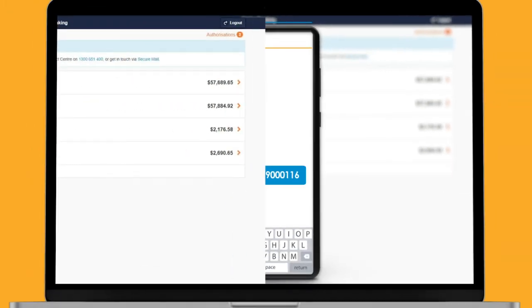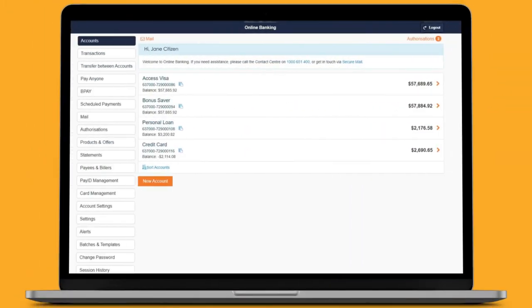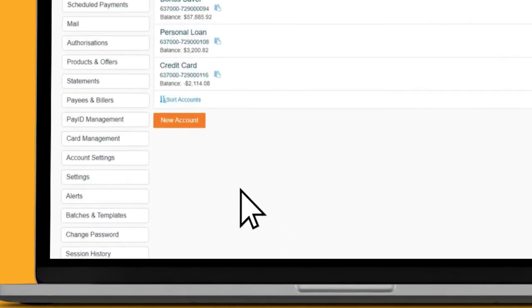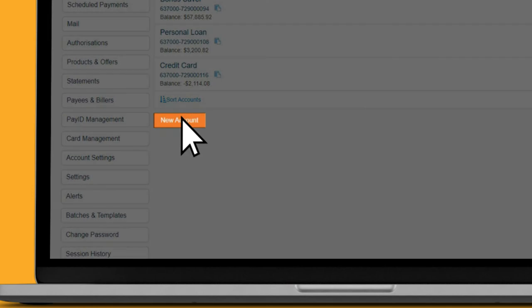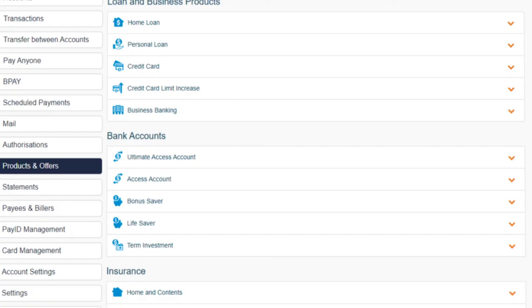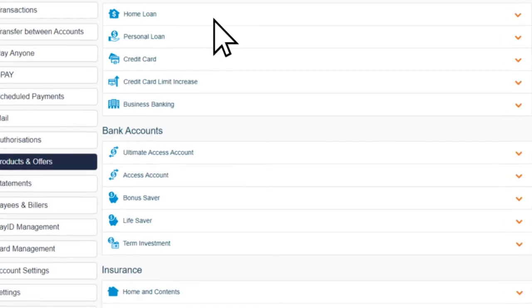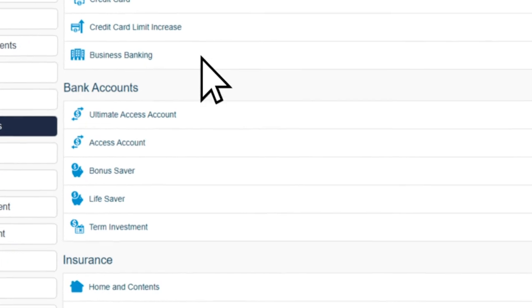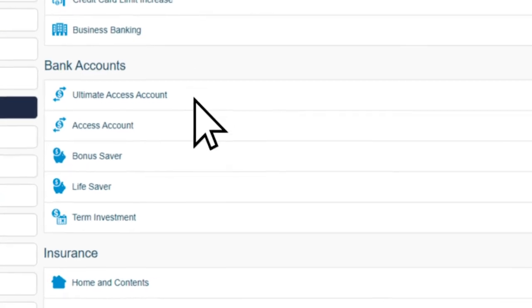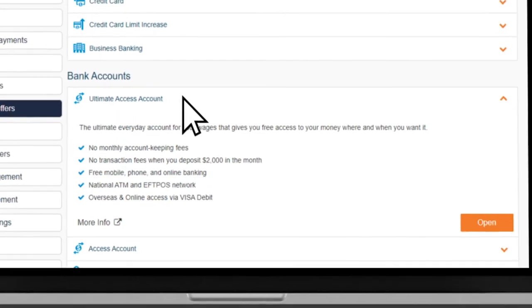Another improvement is we've made it easier to open a new account online. To do this, click on New Account, which appears below the Sort Accounts button. You'll be taken to the Products screen. Select the type of account you wish to open and follow the prompts.